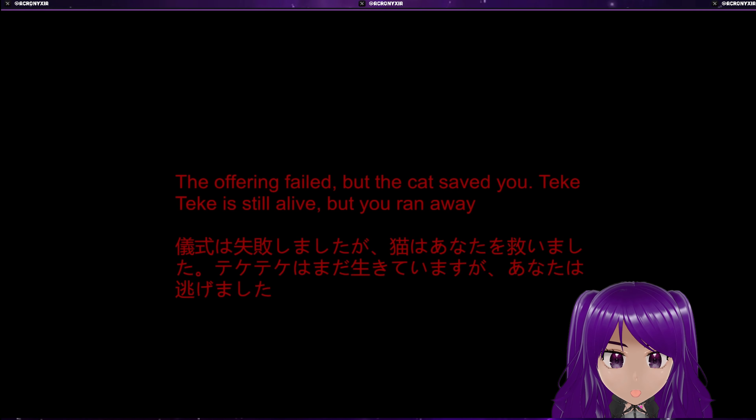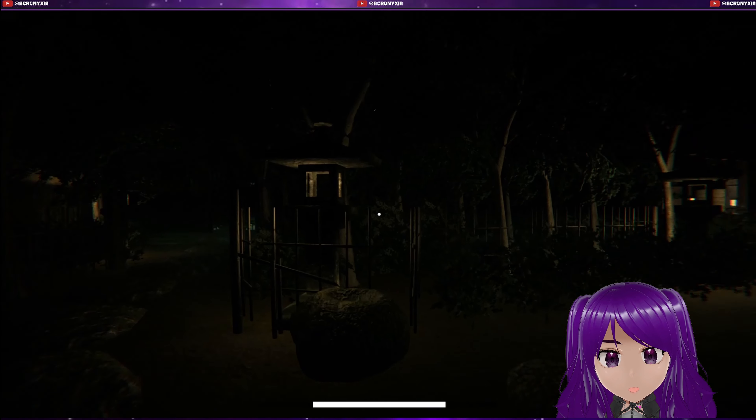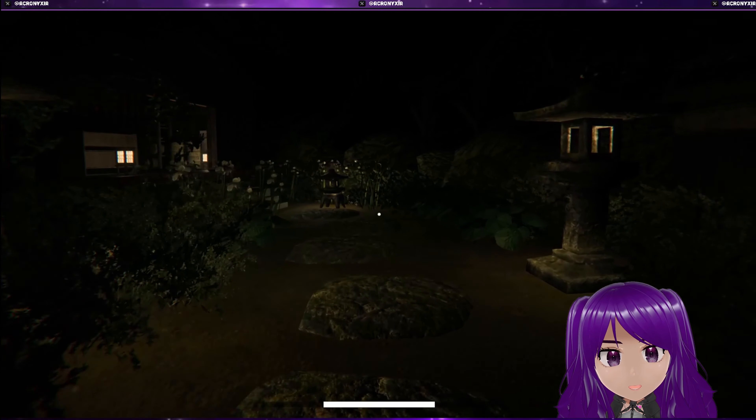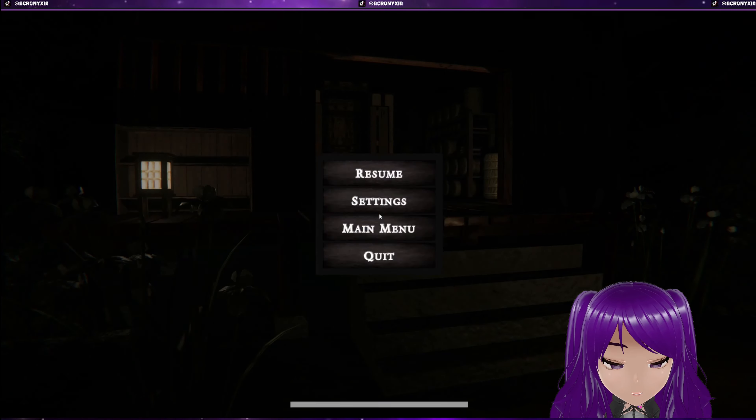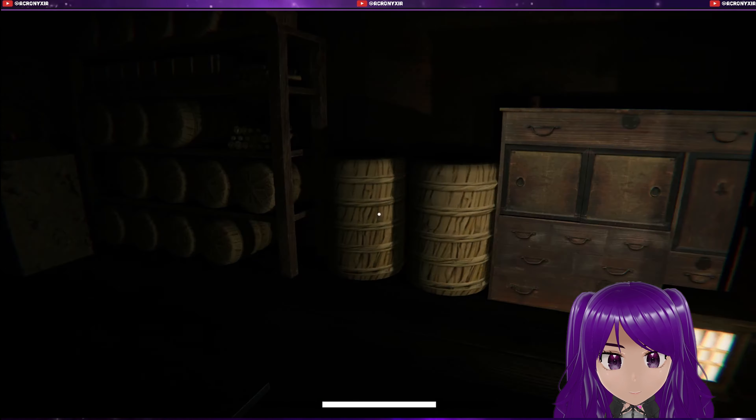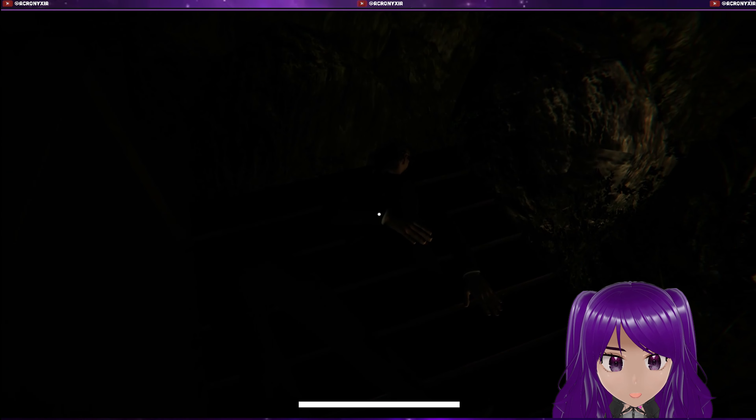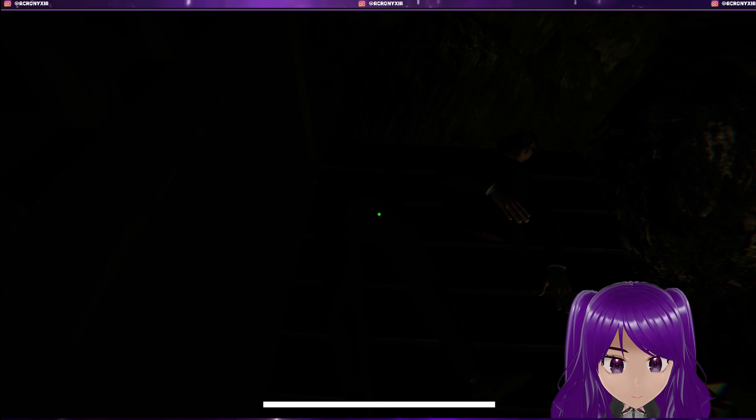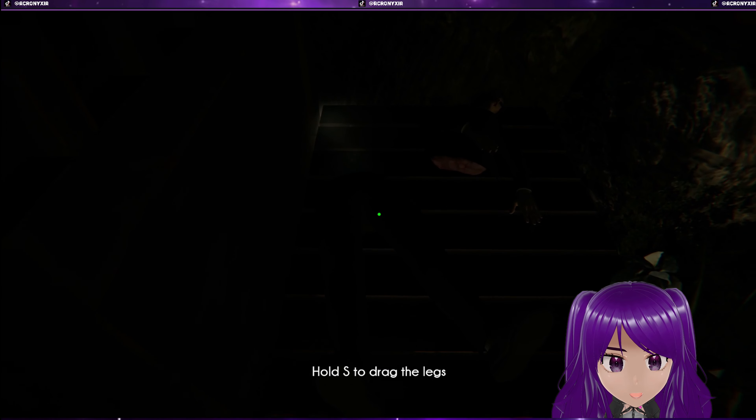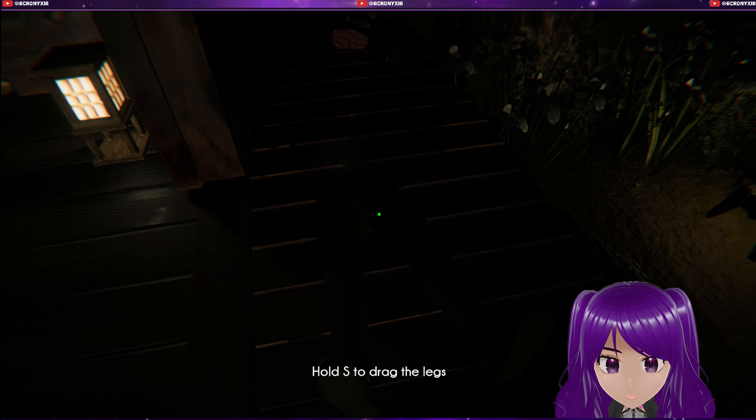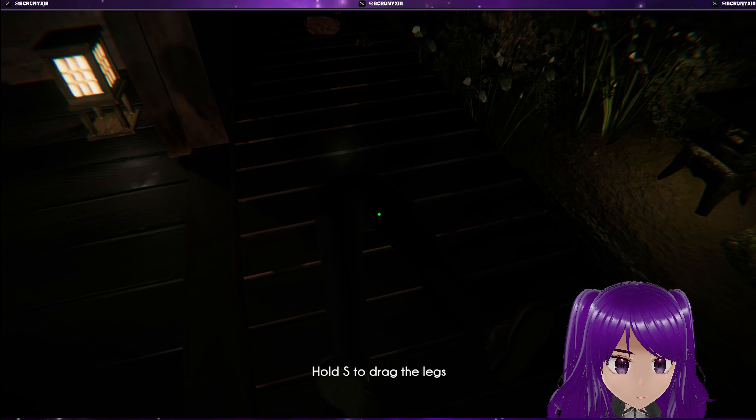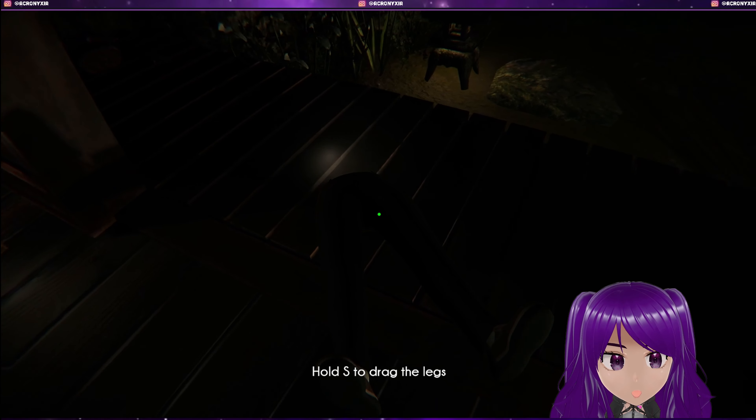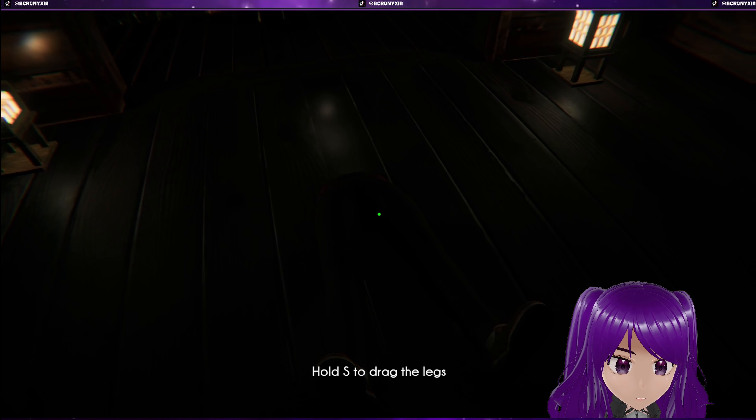Okay, okay. So we're here and we're ready to get to the second ending. What I understood now is that we actually hold S to drag the legs. Yes, so we need to give the... Oh, okay, so I just need to hold S and it automatically drags me, okay.